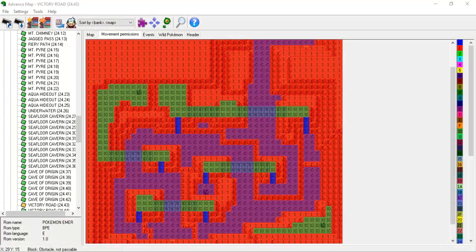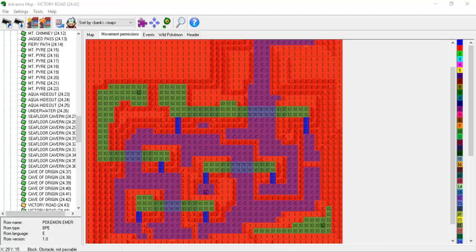Looking at the movement permissions, we can see that this map uses the passable C permission, the passable 10 permission, the impassable 1 permission, the elevation changer 0 permission, and the bridge 3C permission. If you recall, the 10 permission is of elevation 3, while the C permission is of elevation 2.